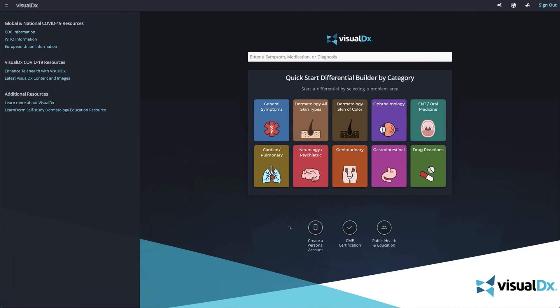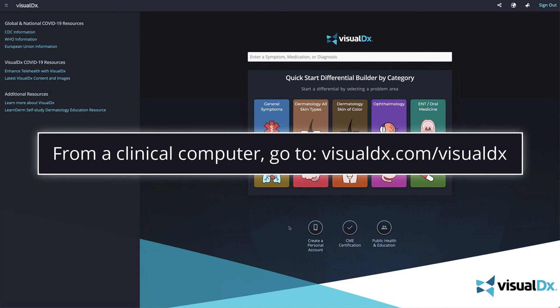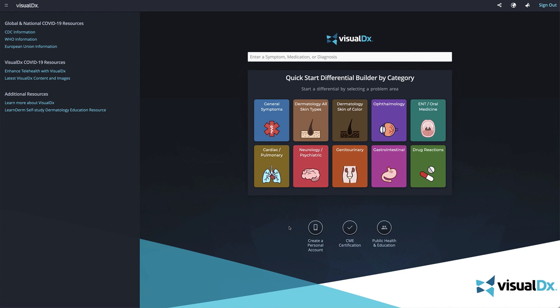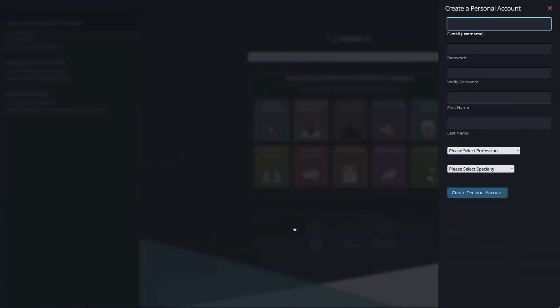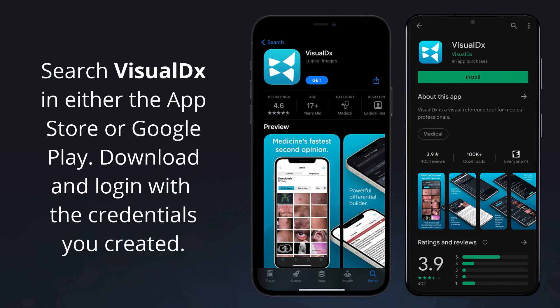Access VisualDX anytime, anywhere by creating your own personal mobile account. From a clinical computer, go to visualdx.com/visualdx and click 'Create a Personal Account.' Fill out the simple form, then download the VisualDX app to your Apple or Android smartphone or tablet. Launch the app, sign in with the credentials you created, and you're ready to go.